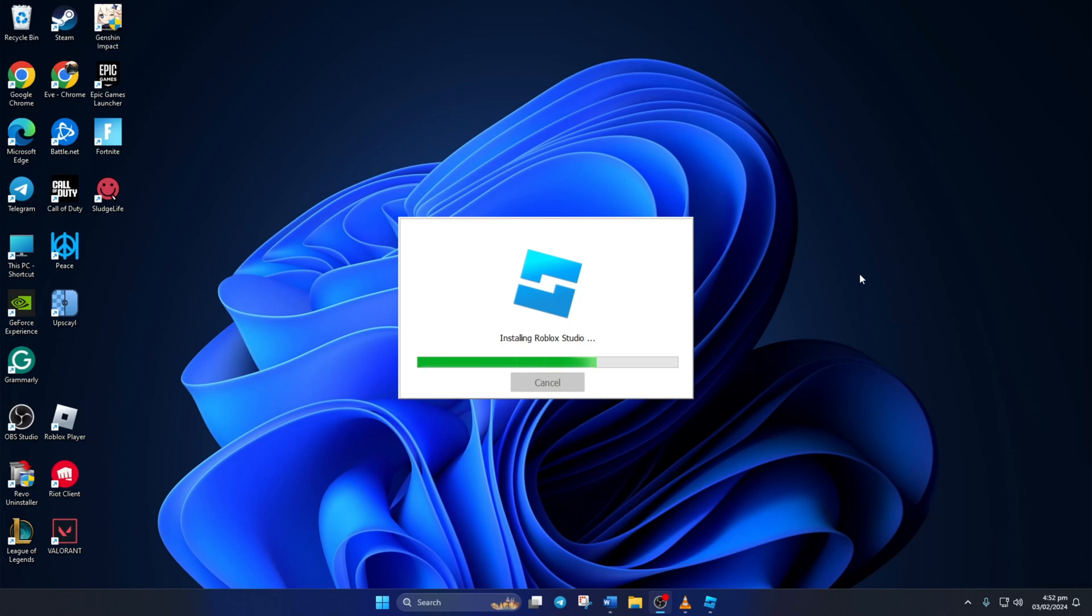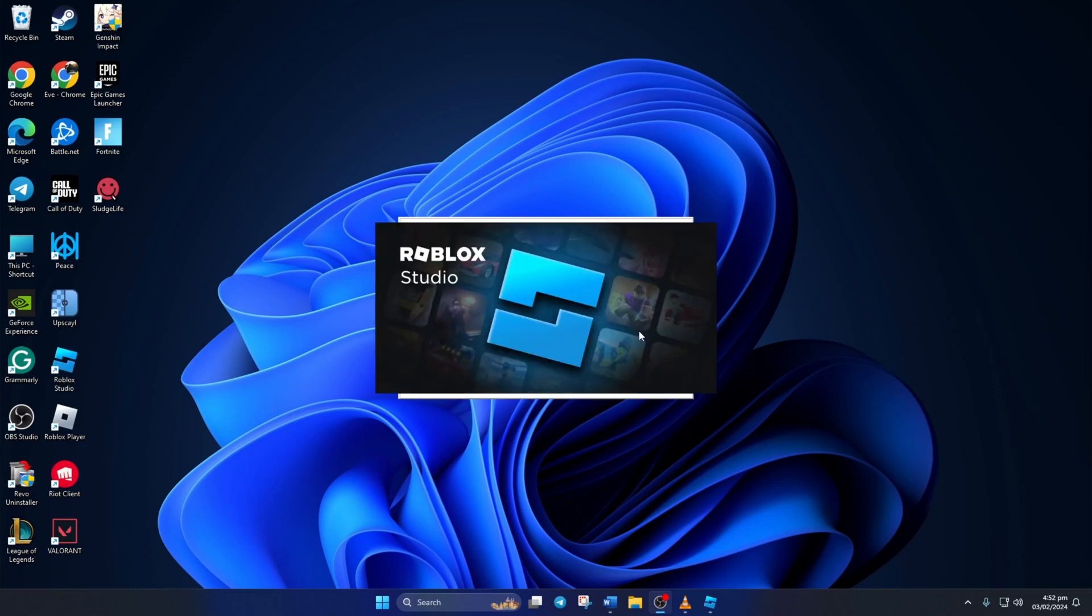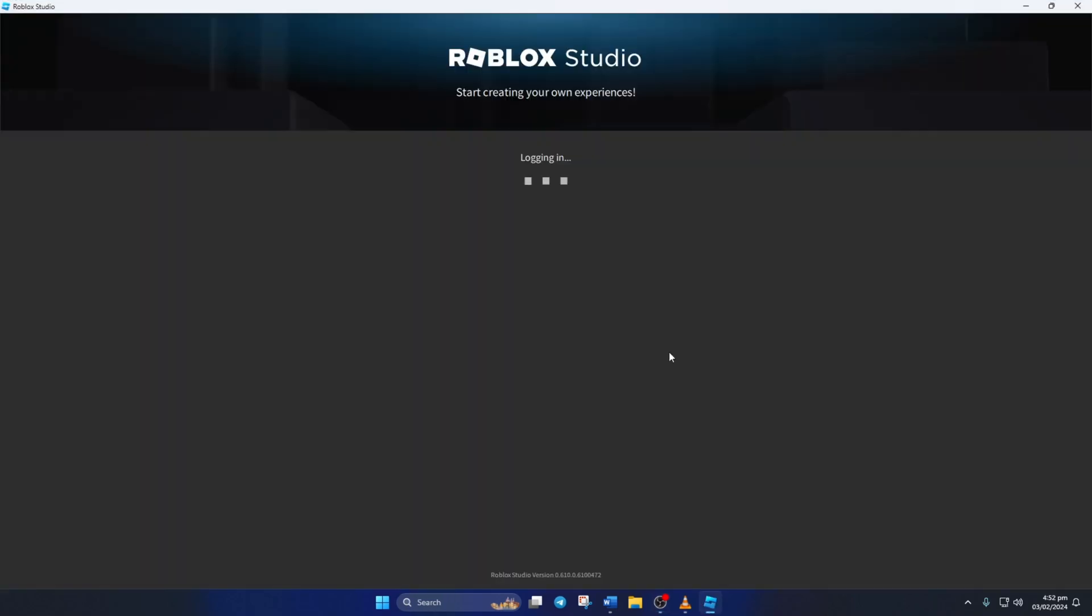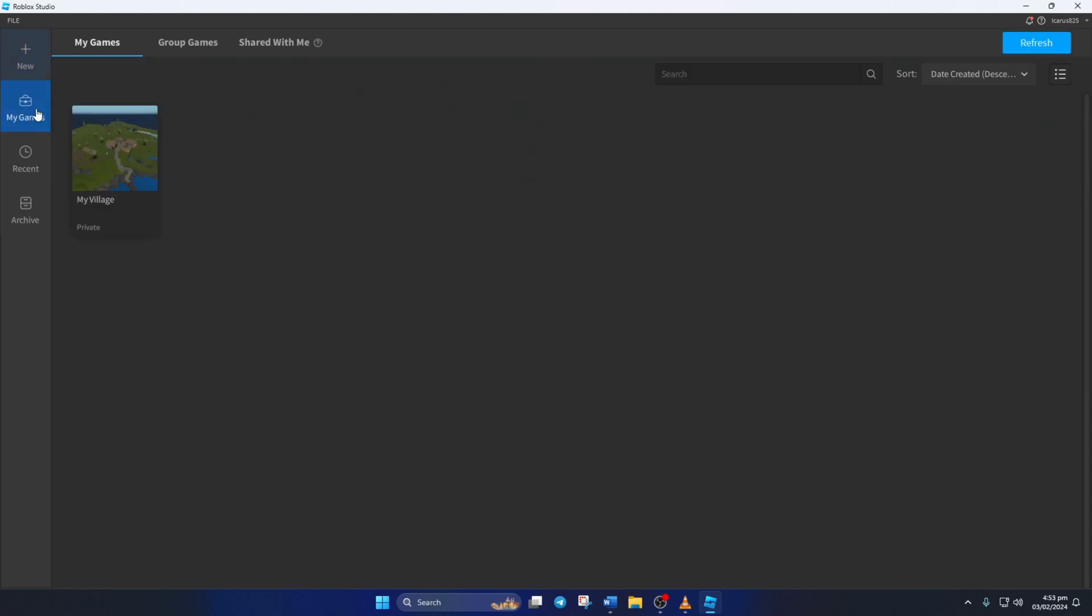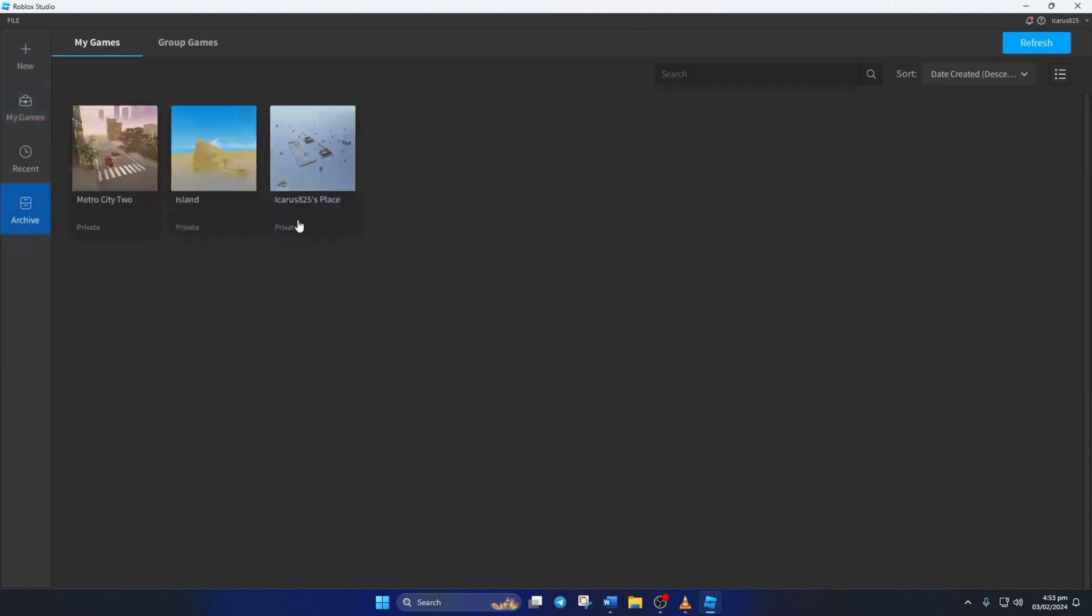So that's how you fix the Roblox Studio file missing or corrupted error on your computer. If the video helped you out, please hit the like button. And if you have any questions, feel free to leave them in the comments below and I'll get back to you soon. Thanks for watching.